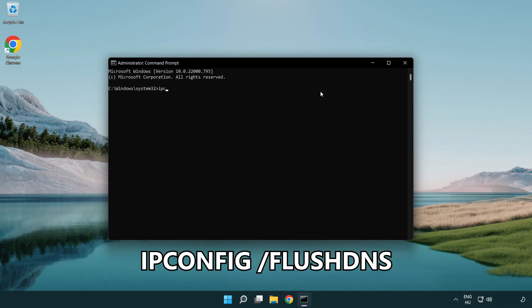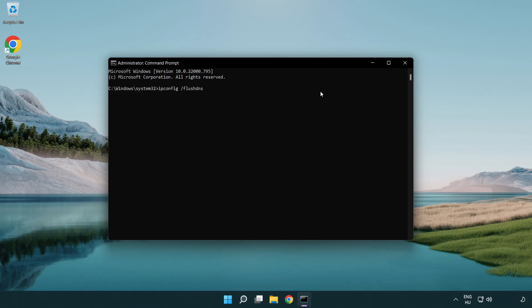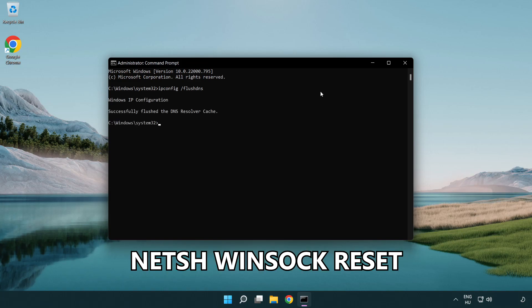ipconfig /flushdns. netsh winsock reset.